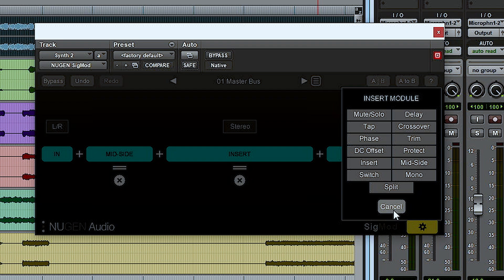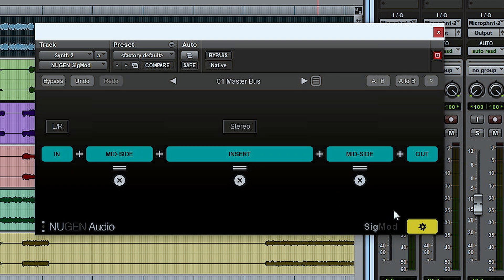The latest version of SIGMOD — which we've just recently updated — now allows you to run it in mono as well as stereo, and also split mono, which means you can treat the left and right signals completely independently from each other. My two probably favorite modules within SIGMOD are the insert module and the mid-side module.